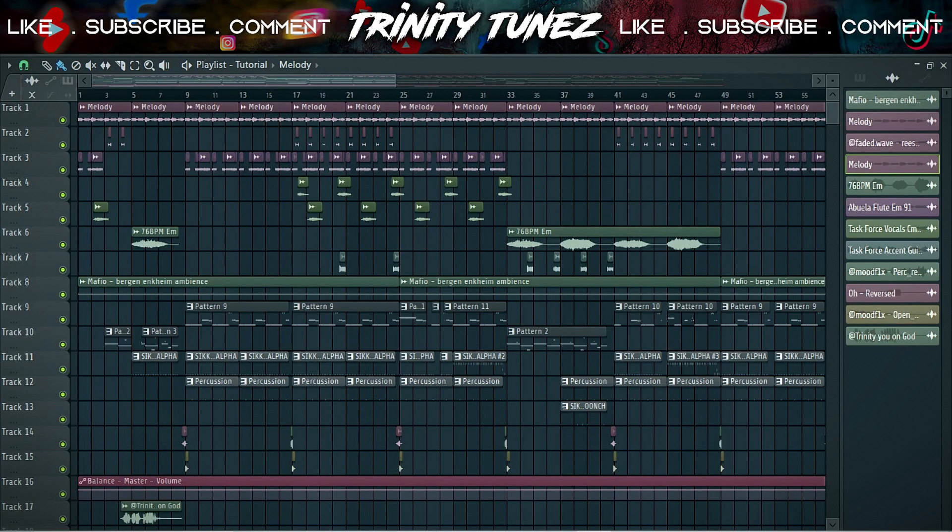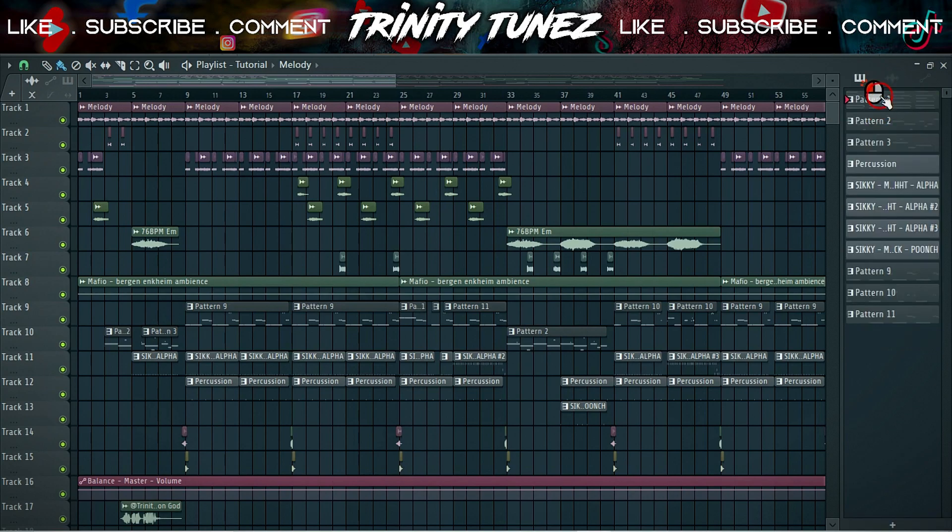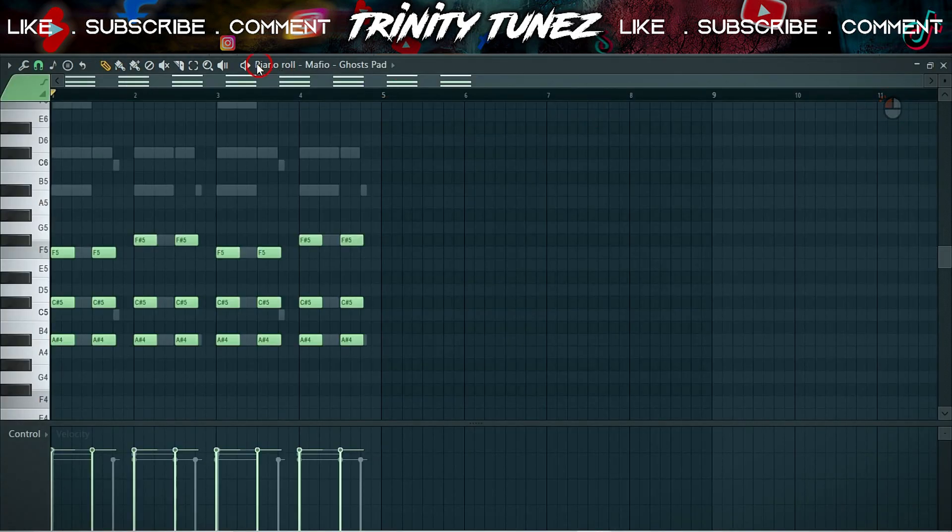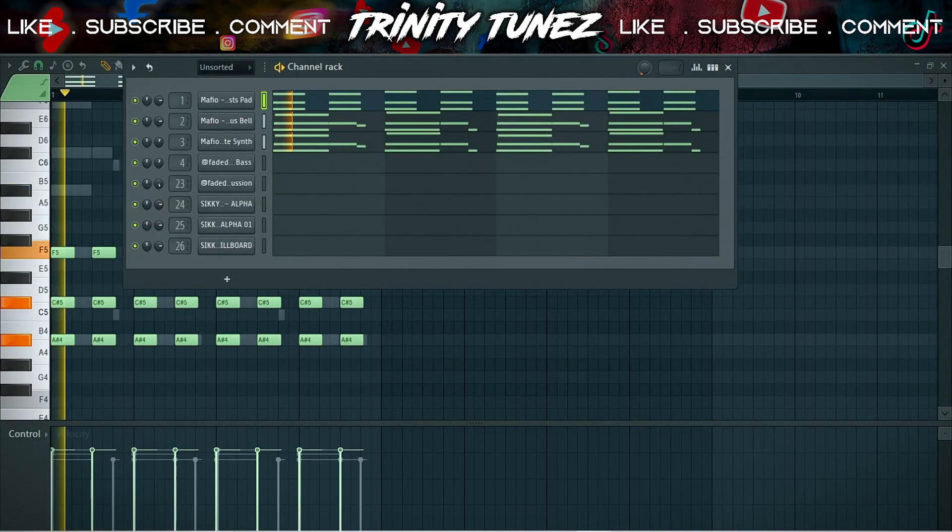I made this beat for Nasty C's I Love It Here project, but it did not make the cut, so let's break it down. First thing, I started off with this melody.